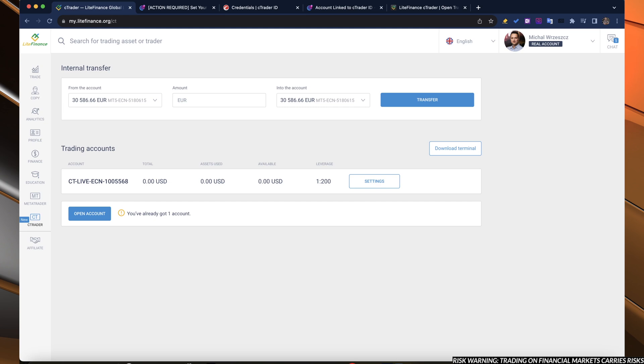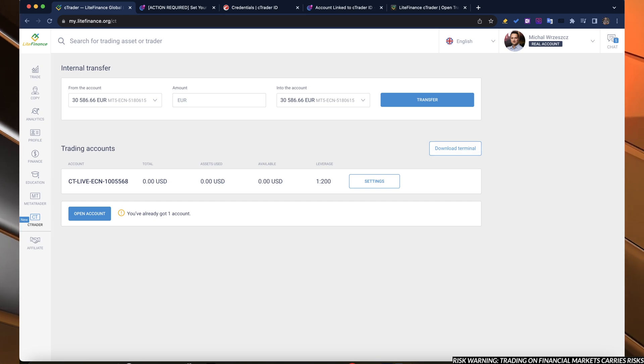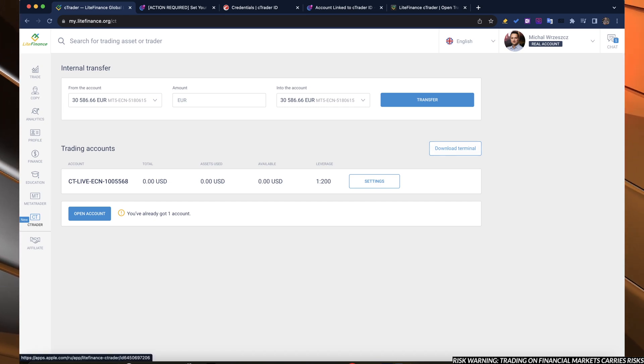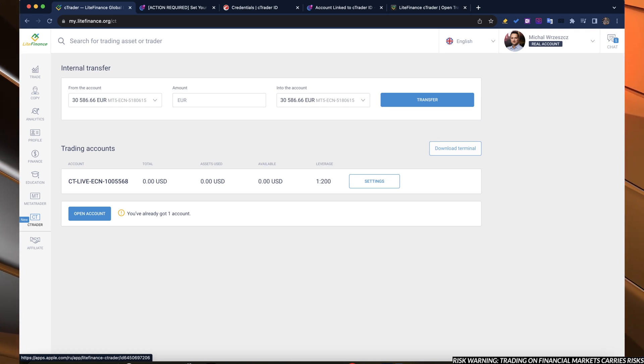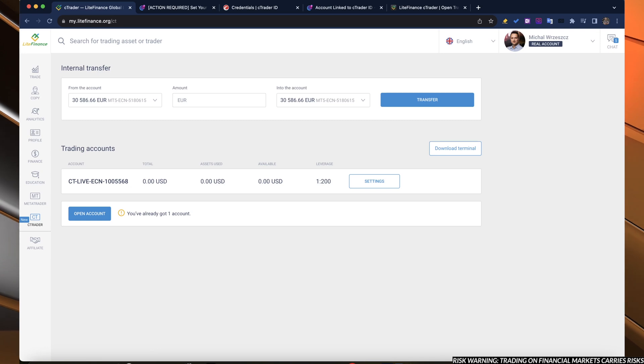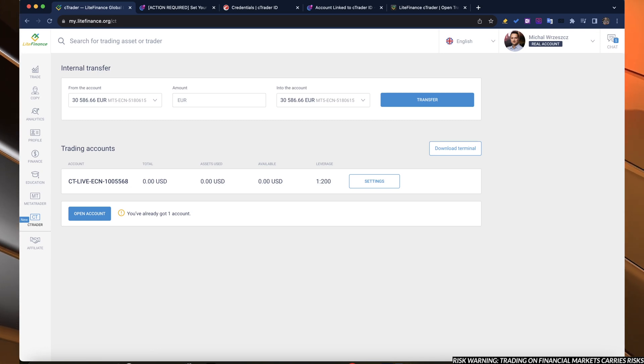The next step, what we need to do is to download the terminal. I already done it. So just hit download the terminal, save on your computer or your phone. And then we will go to setting up the platform.